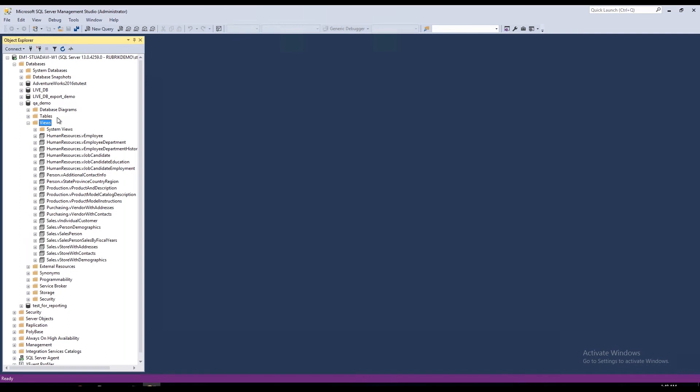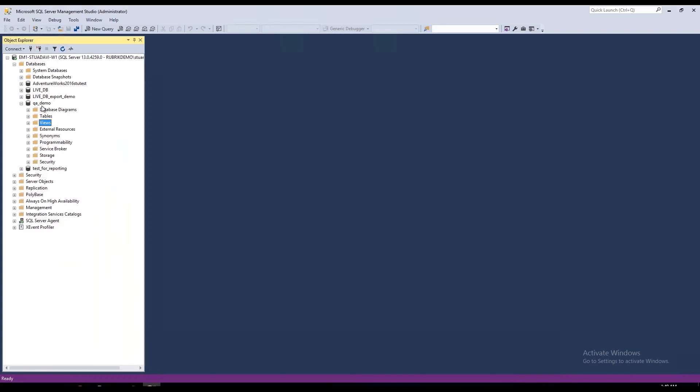One of the other use cases that customers have used, again with a huge database, if someone's deleted a row or corrupted some information, but that's only a subset of the entire database, rather than restoring the entire 10 terabytes across the wire to pluck out the information you need, simply live mount from the Rubrik platform, and a DBA can just export and import those rows or affected rows as needed.